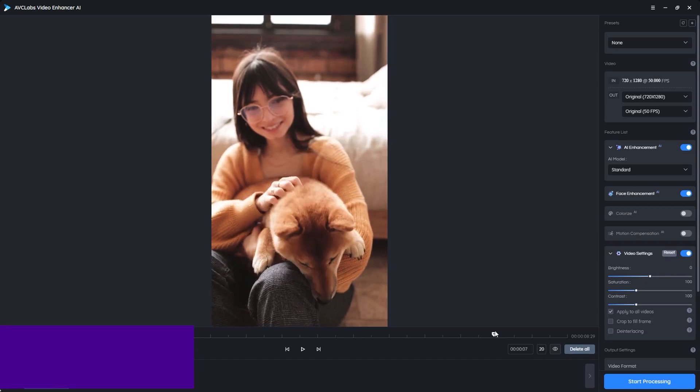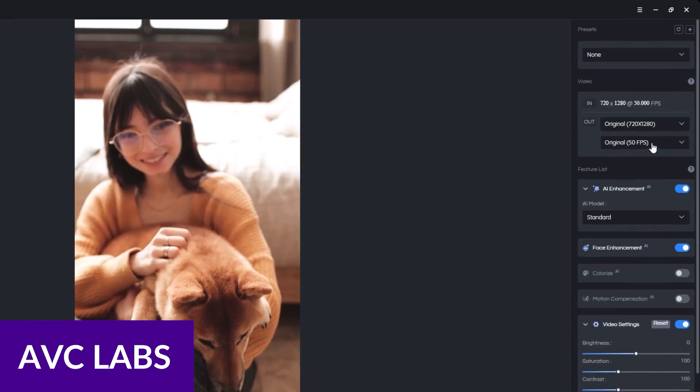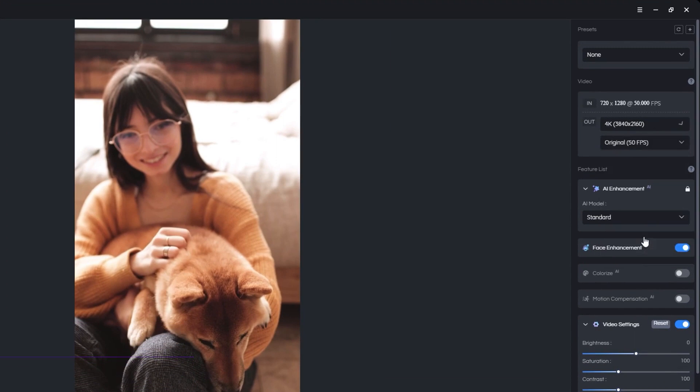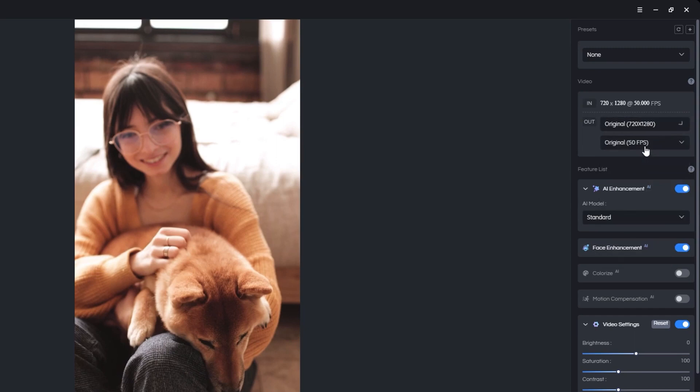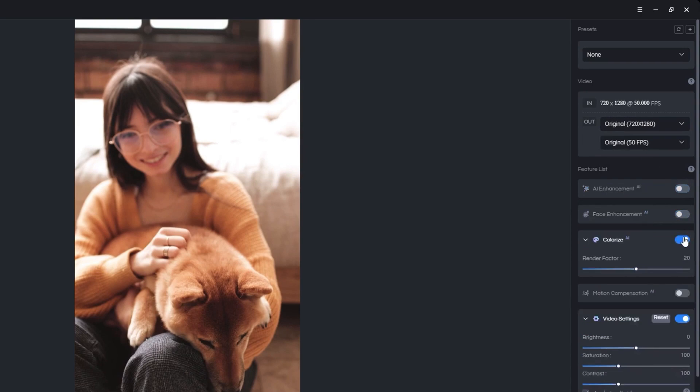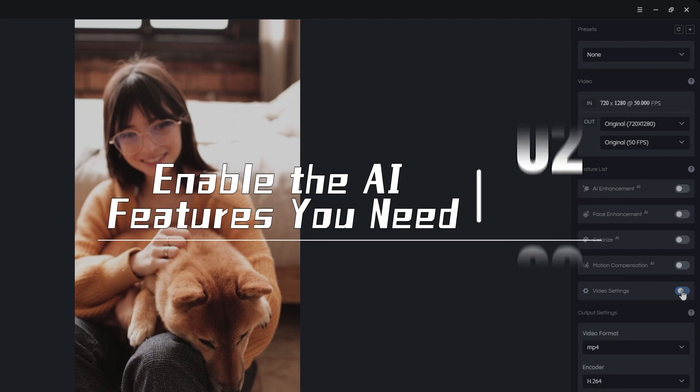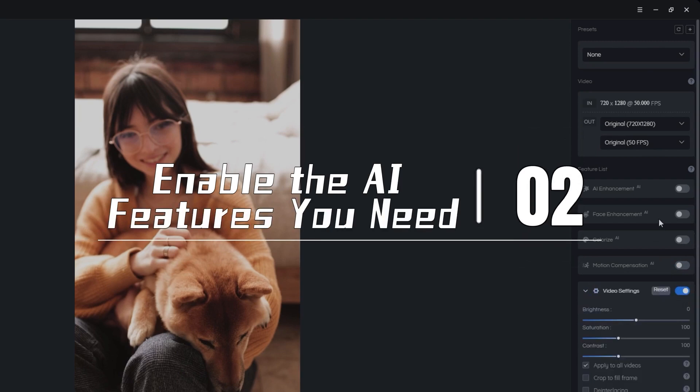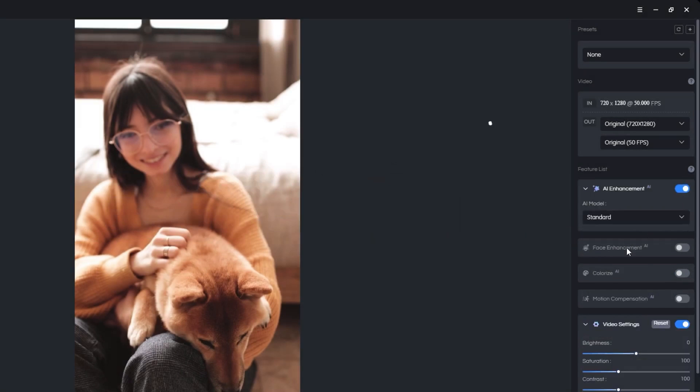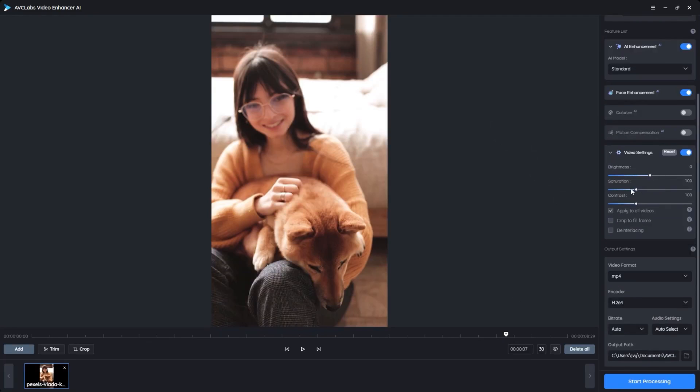Next up is AVC Labs. AVC Labs provides an extensive suite of AI video tools, including noise reduction, blur removal, and restoring lost color and details in your videos. It also provides an easy, intuitive dashboard, making it an excellent choice for beginners and video hobbyists.